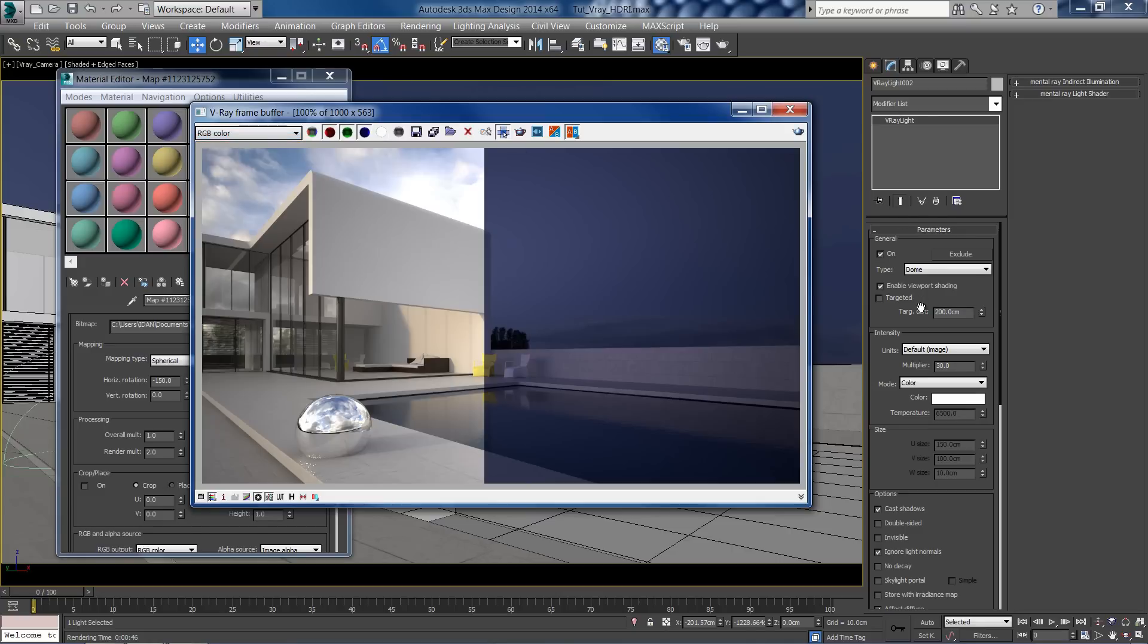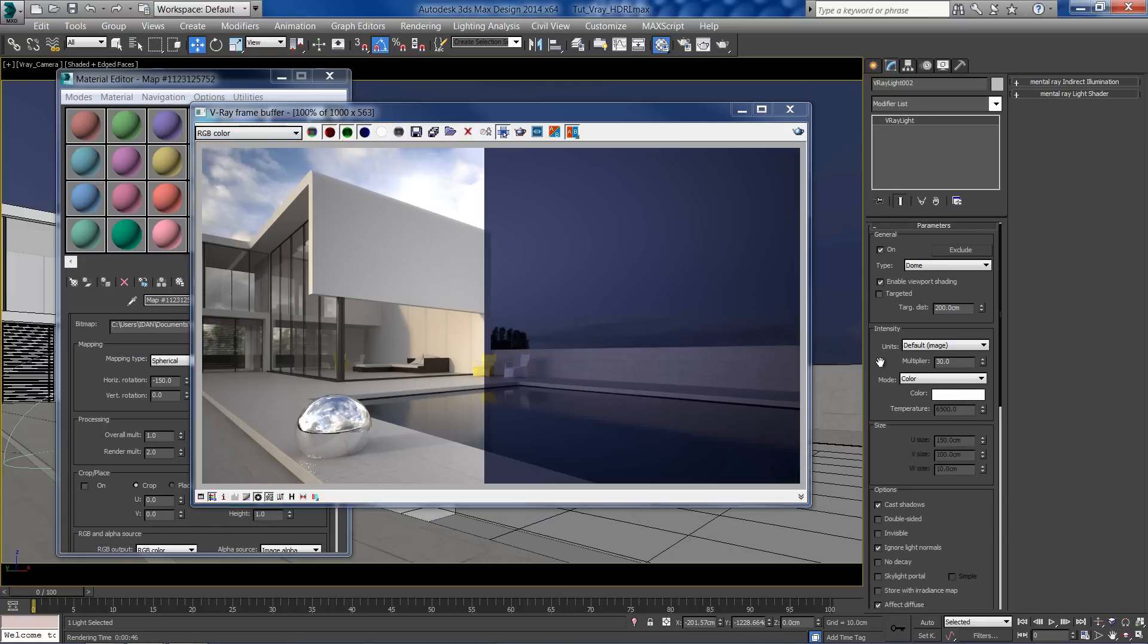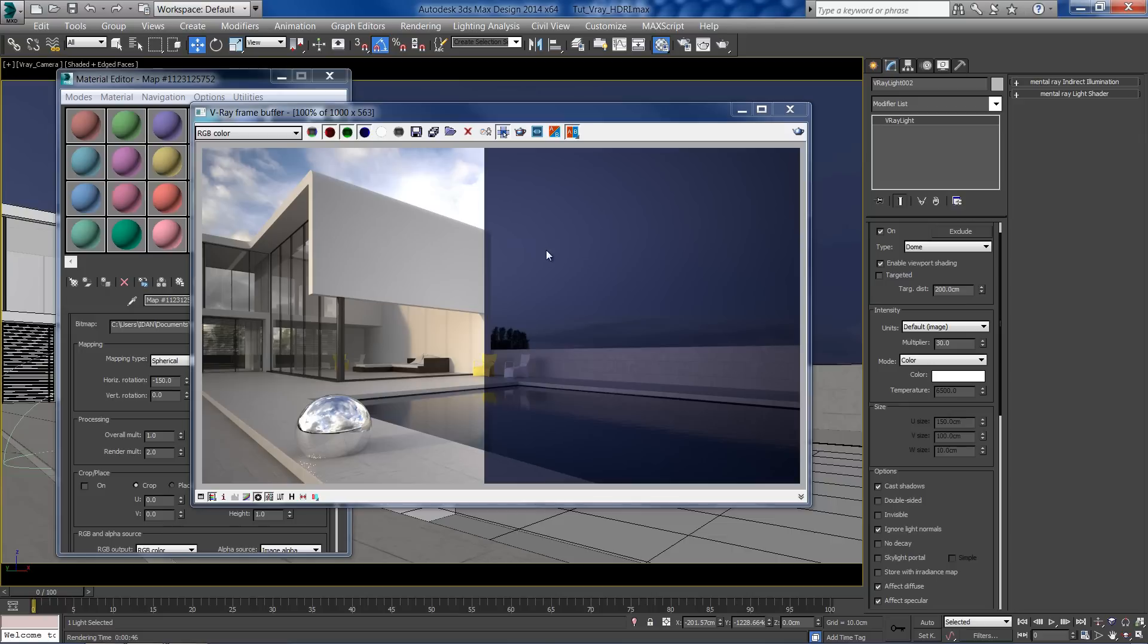To change this, select the light, and in the modify panel tick the invisible button.